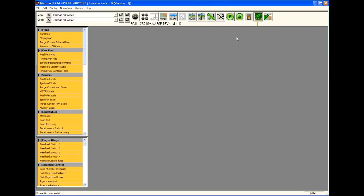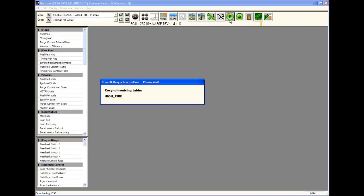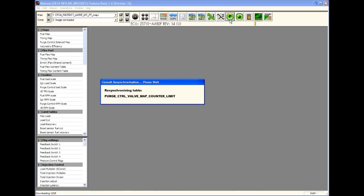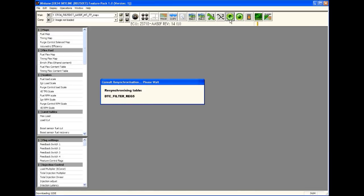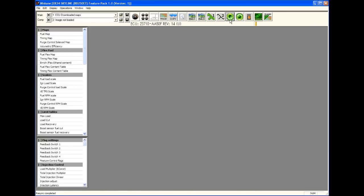Once you've connected, hit the download button to get the maps off the ECU. OK, the default airflow meter is an R34 as we can see here.